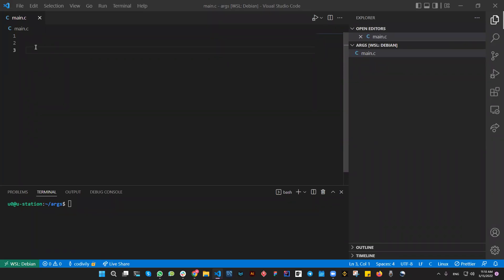Today's session is about locate, searching, and finding an executable from the PATH environment variable. We're going to discuss this and try to figure it out.